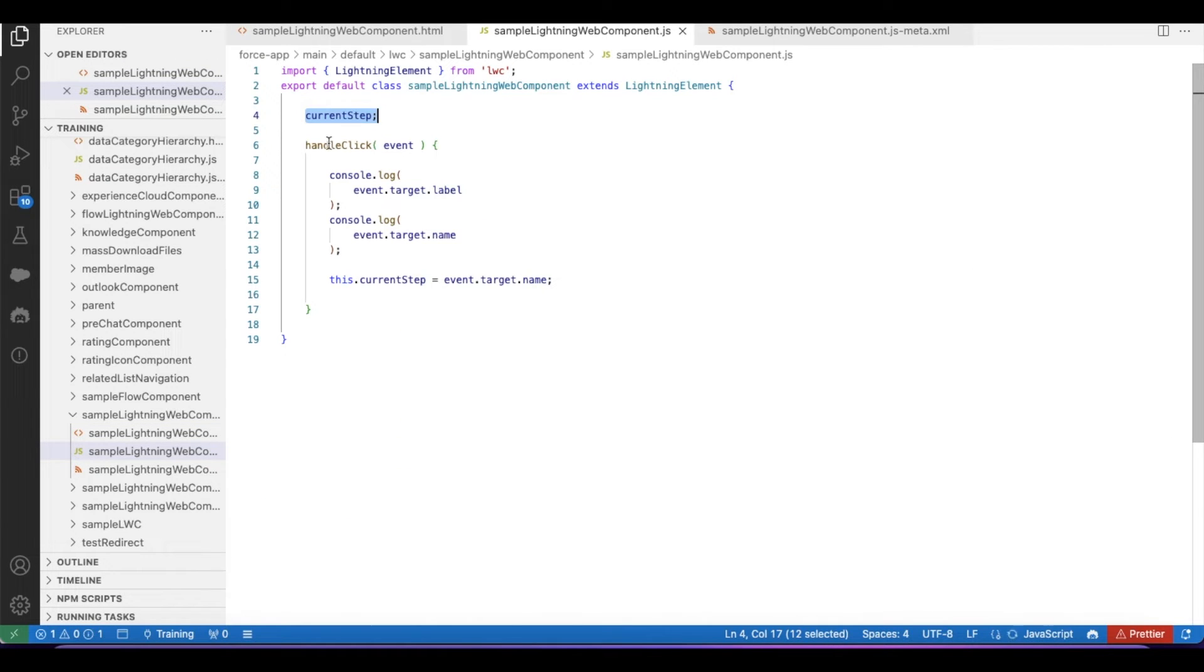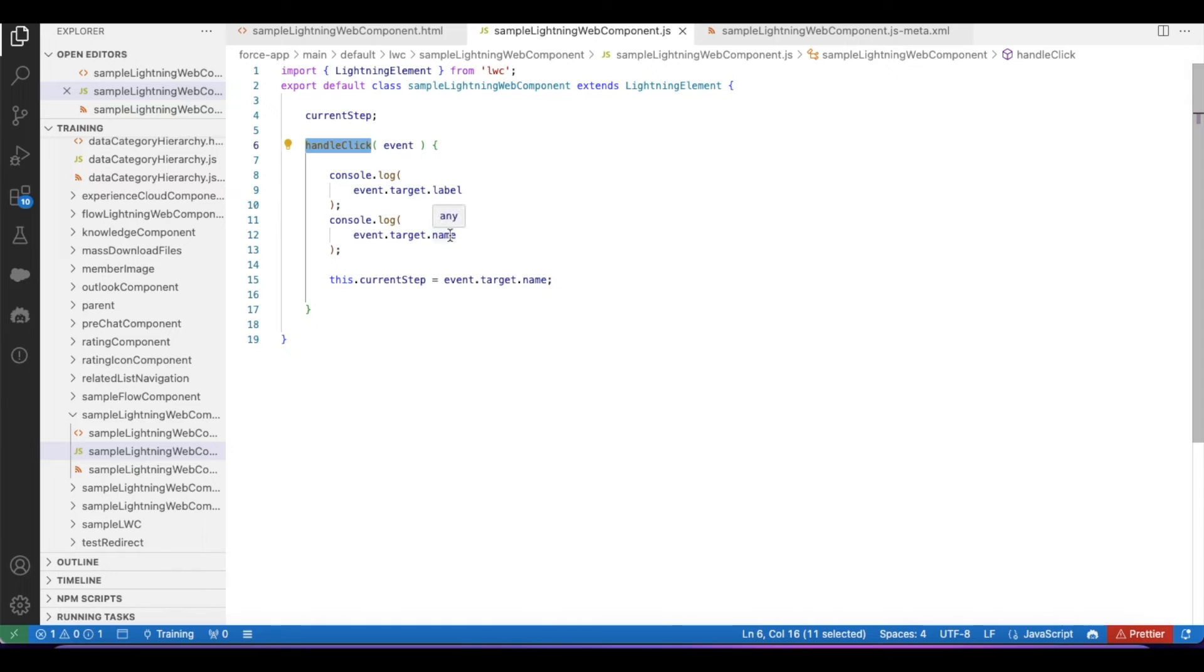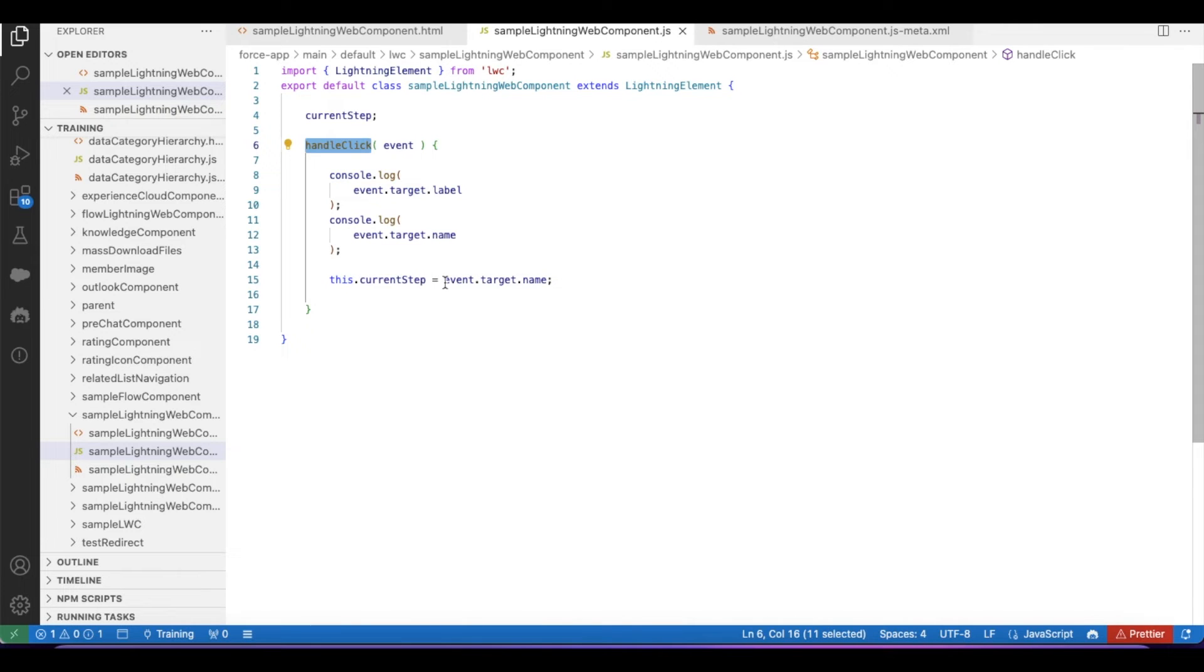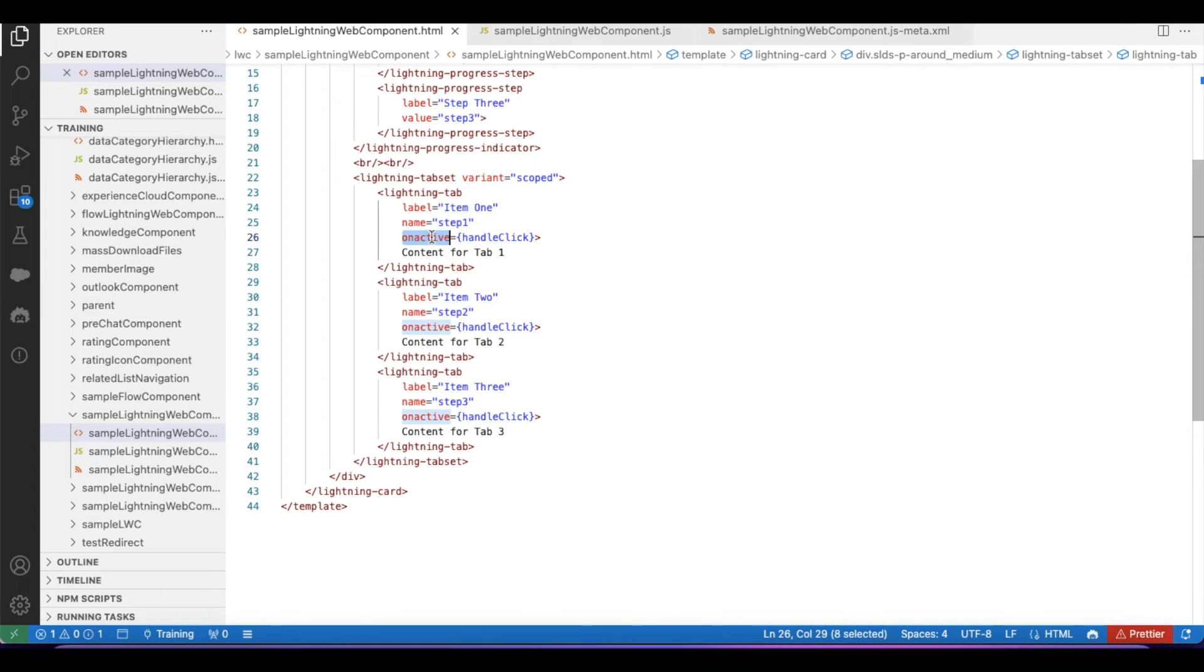In the handleClick JavaScript method, I have a couple of console statements to find out what is the label and what is the name of the lightning tab. In order to assign this current-step variable value, I am using this.currentStep = event.target.name.